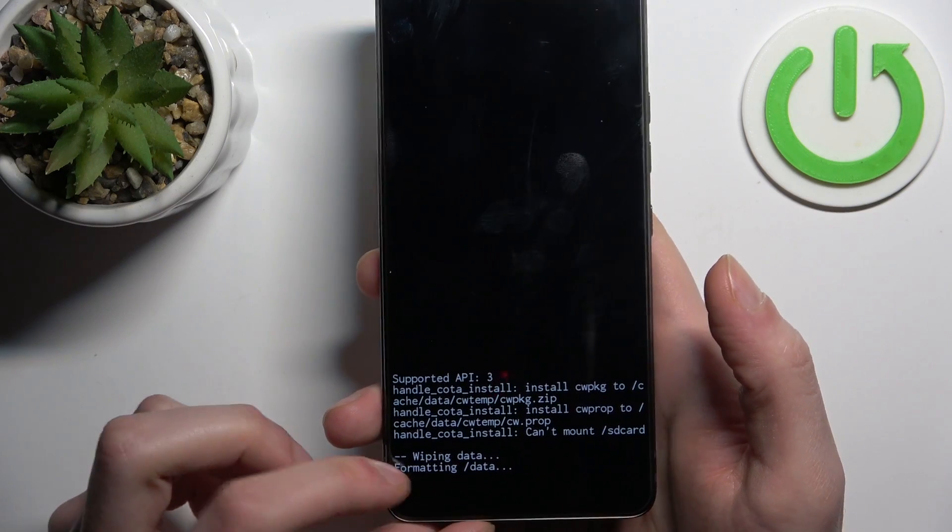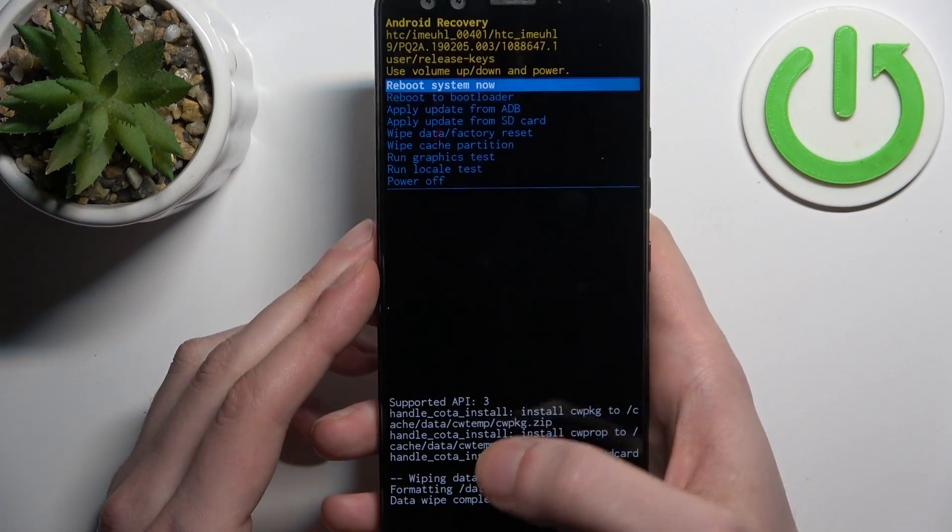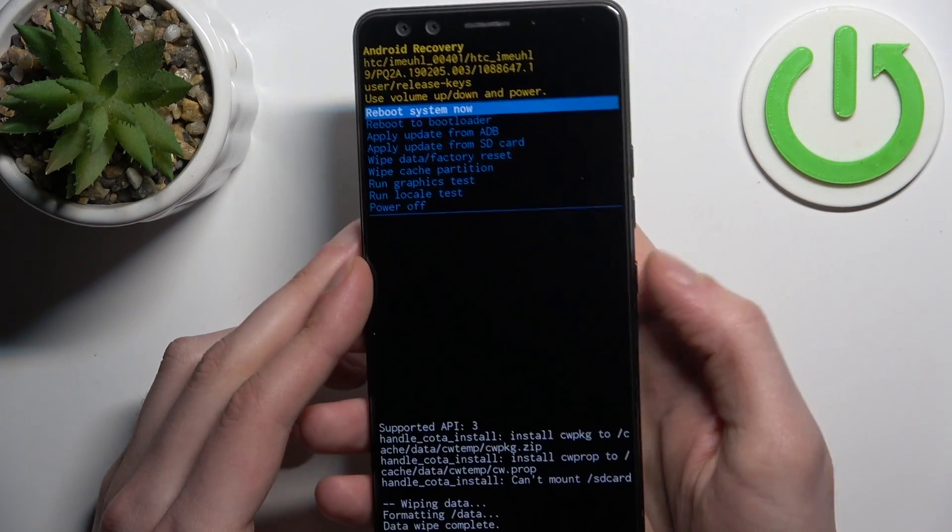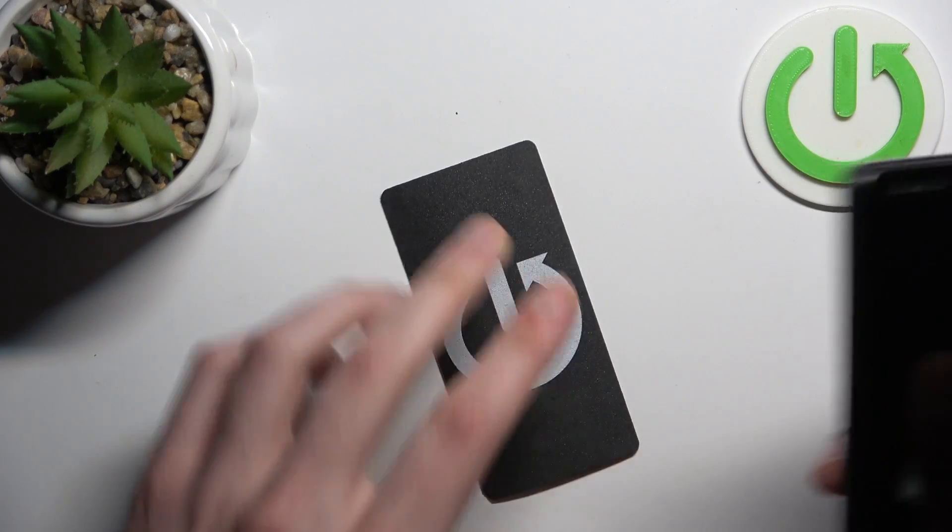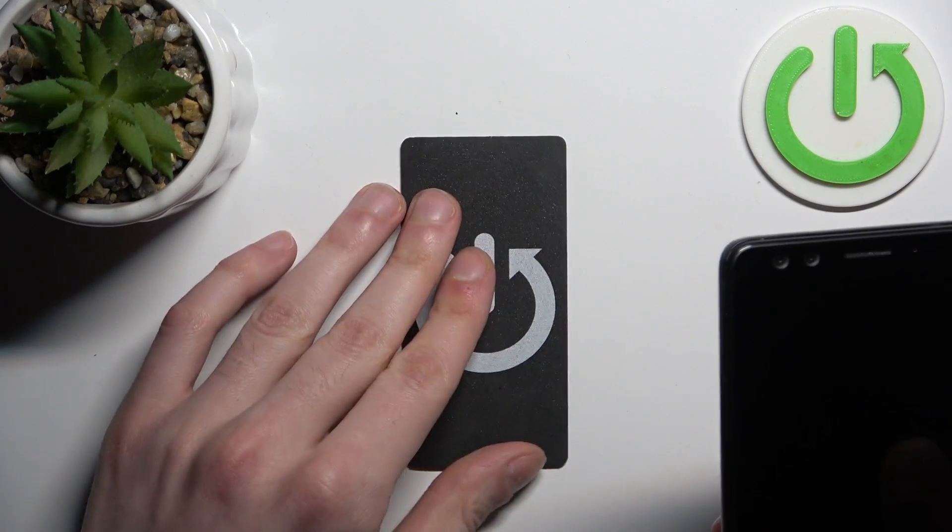After you see the message data wipe complete here you can select the first option reboot system now and device will restart.